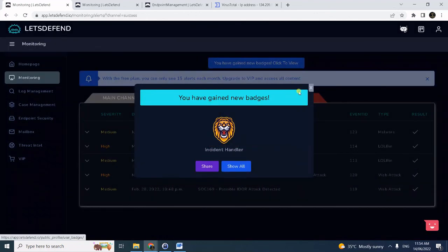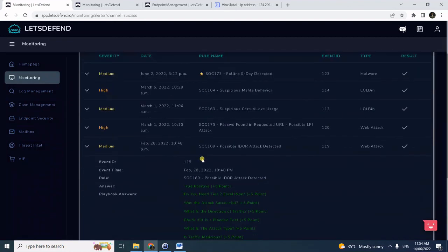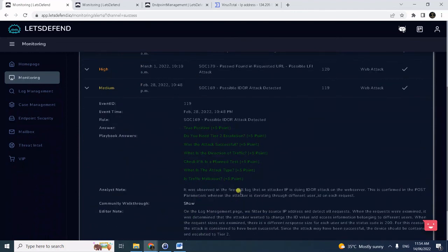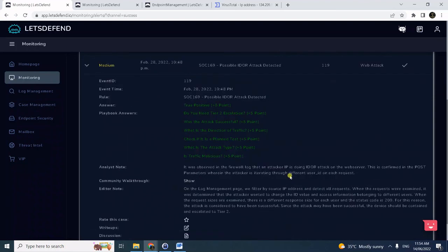There you go. We're reviewing the questions here. That's the beauty of this platform, Let's Defend. It shows if you get all the answers correct. All right.